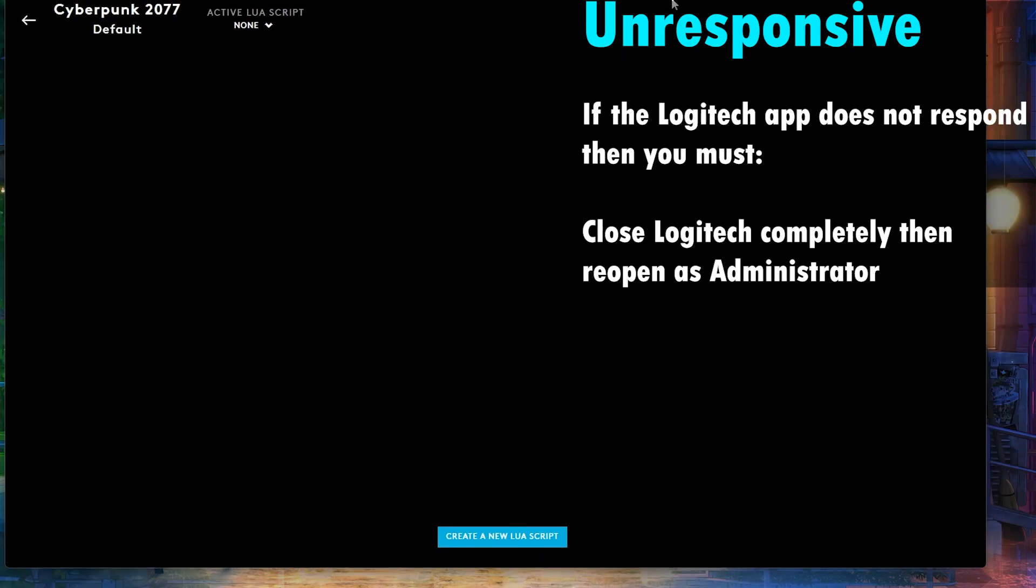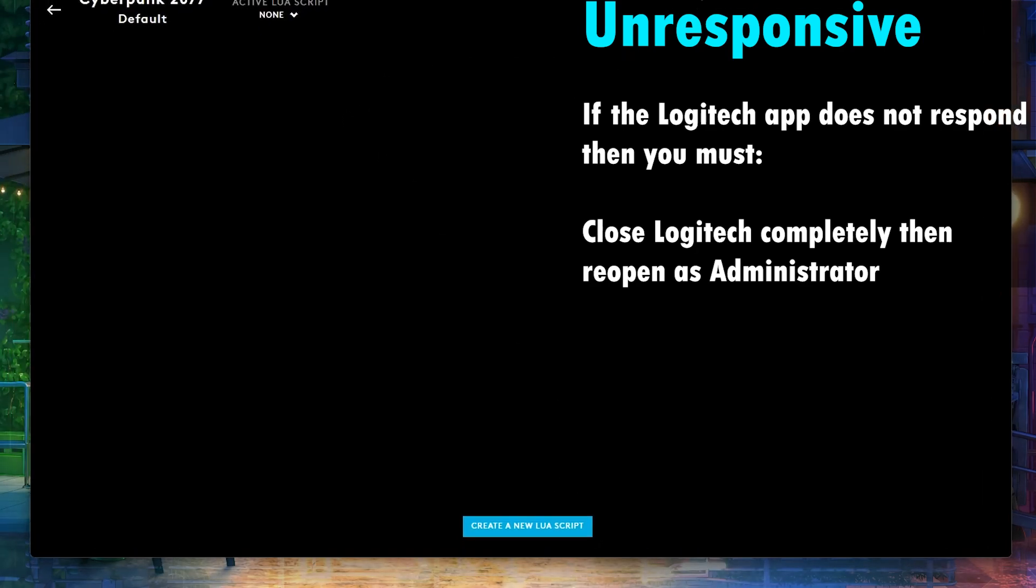My Logitech app looked like it froze. And that can happen every once in a while. The Logitech app is honestly one of the worst apps I've ever used in terms of bugs.